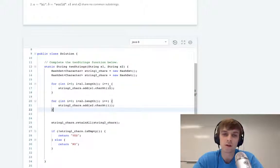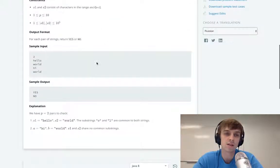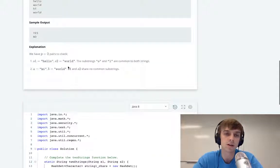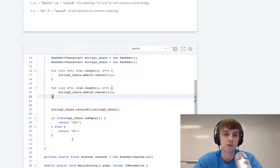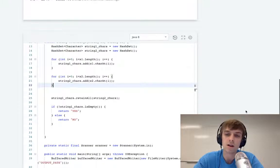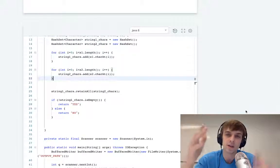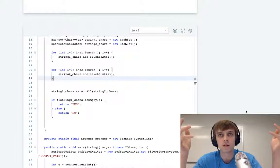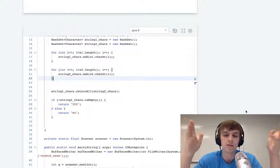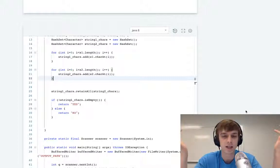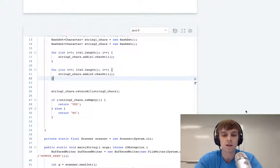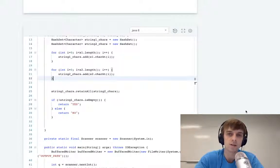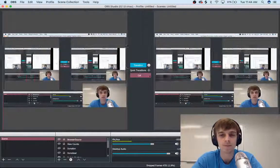So for a string problem, keep in mind, if you're dealing with characters, you might want to use hash sets and set intersections or something like this. Let me know what you think about my explanation in the comments. Please like and subscribe to the videos. I post like 10 a day or something like that. So let me know what you guys think. I'll see you next time. See ya.